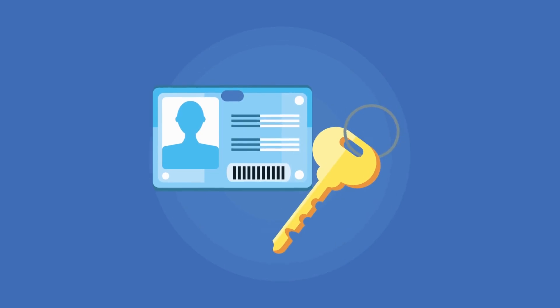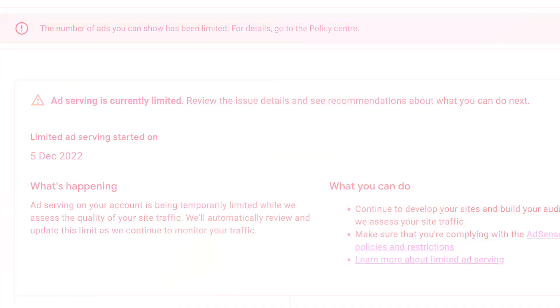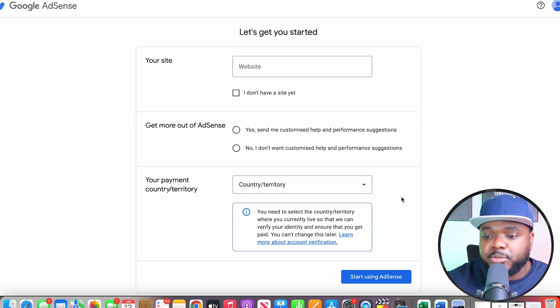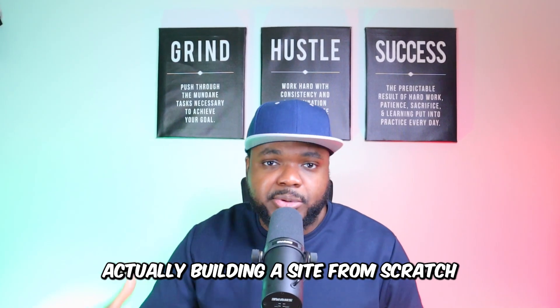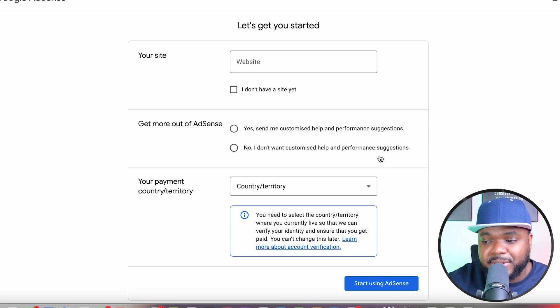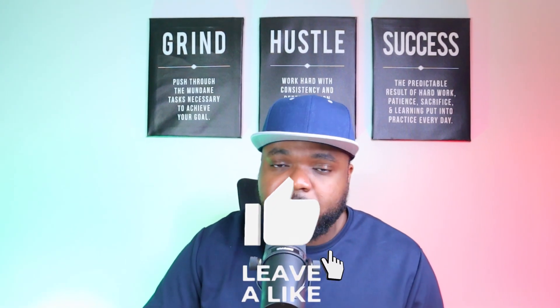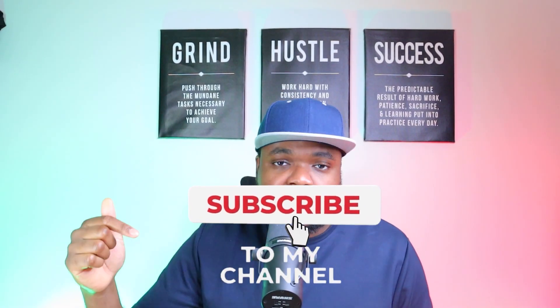When you go through the signup process, make sure you validate all of your details — they may ask you to validate your address and your identification. Try to get this out of the way as early as possible, because if you delay it, your account could get restricted once you start earning money, which will be a headache when trying to get your payments released. I'm going to be making a step-by-step video showing everything you need to know about building a site and linking it to an AdSense account, so press the like button and subscribe so you don't miss it.